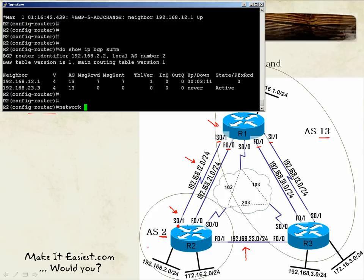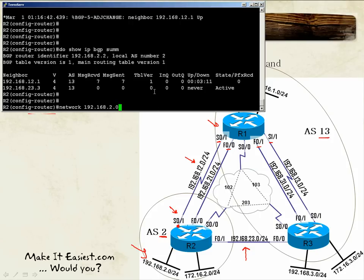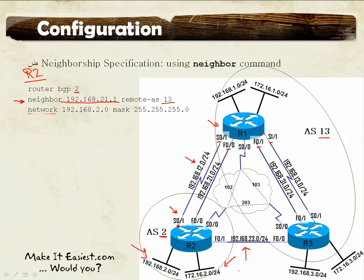To inject routes, we use the network command. Let's specify that we want to advertise the 192.168.2.0 network with the mask for a /24. This is a normal classful network, unlike the other network connected to Router 2 — 172.2.2.0/24 — which is a subnet.